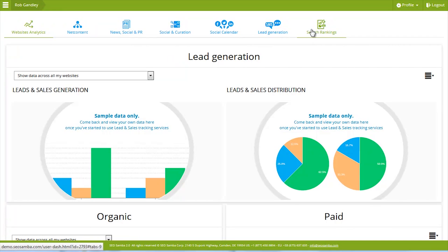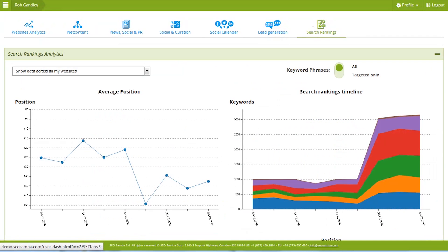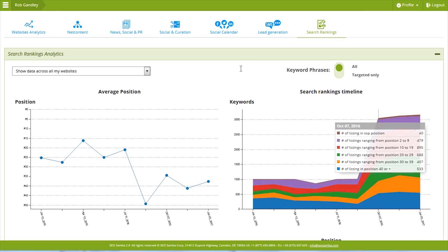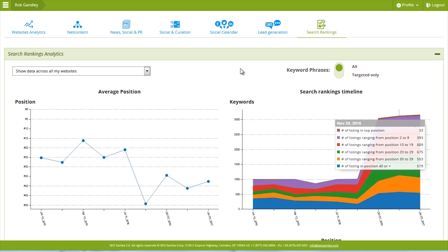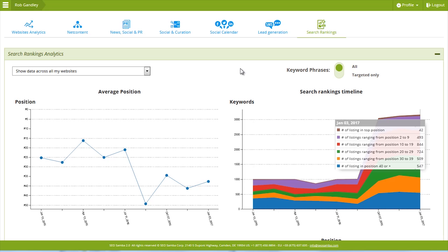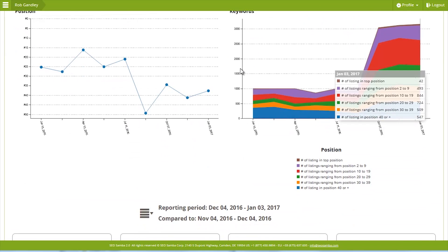Thanks to SEO Samba, you can visualize progress with your search rankings at a glance. First, you get to see the total number of keywords you rank for, giving you a sense of whether you're broadening your presence in Google or not.